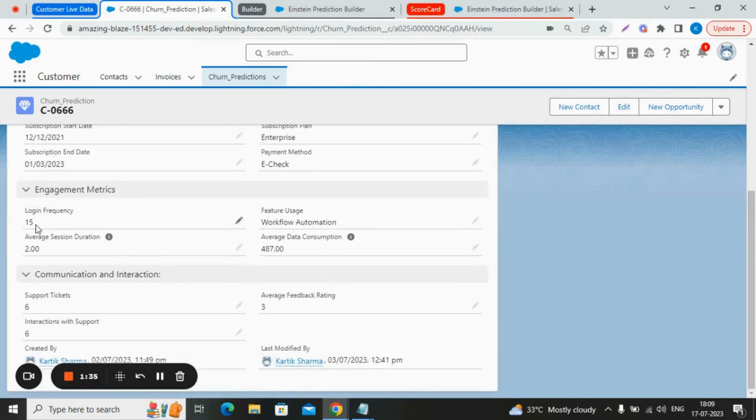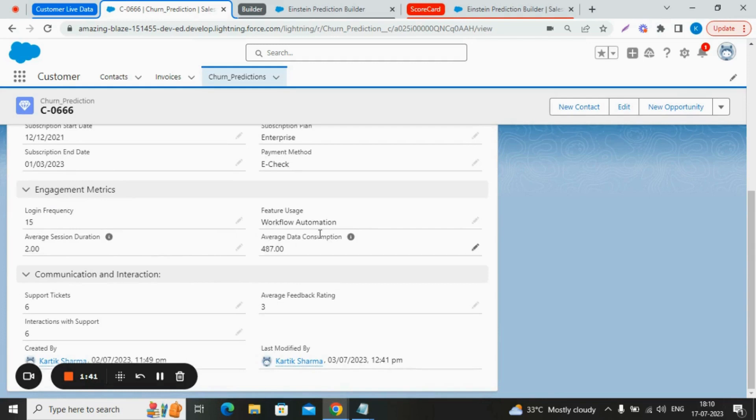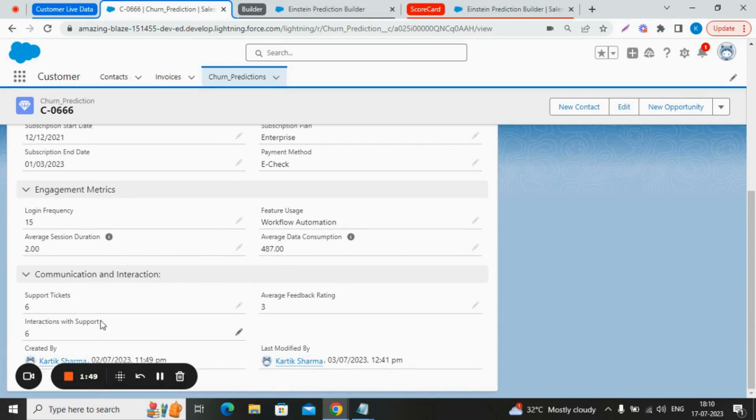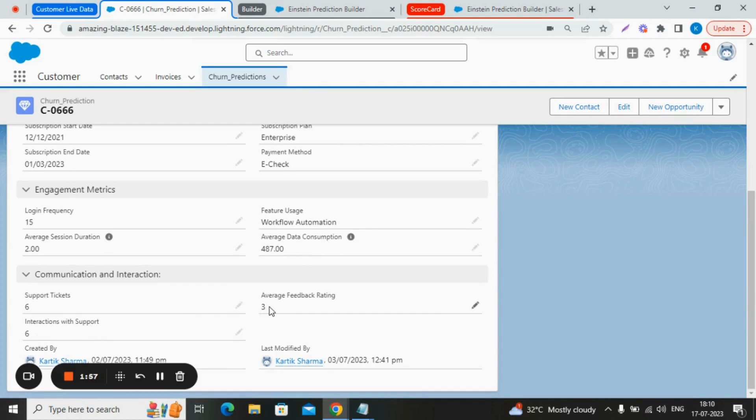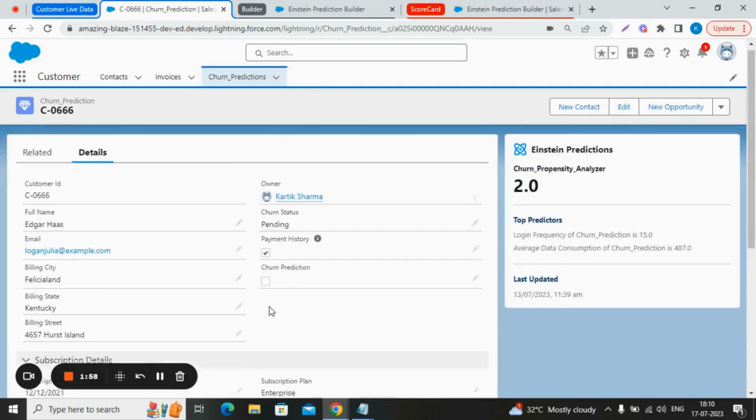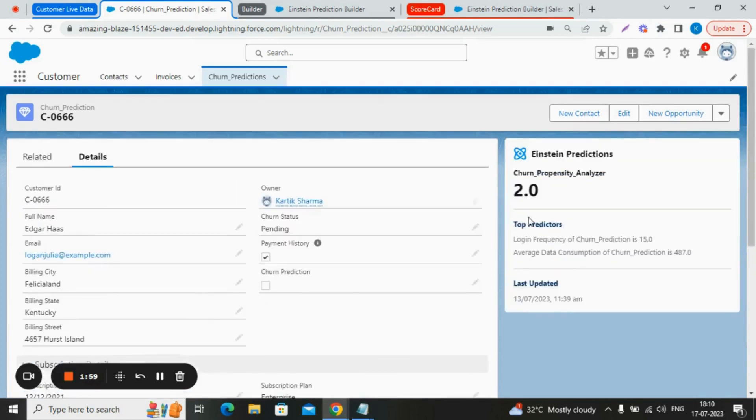In the engagement matrix section, the login frequency of this customer is 15, which is very high. The average data consumption of this customer is 487, which is also very high. The support tickets created by this customer is 6, and interaction with the support team is also 6. And the feedback rating given by this customer is 3, which is considered as good. The Einstein predicted the chances of this customer to be churned is very low as compared to the previous record.